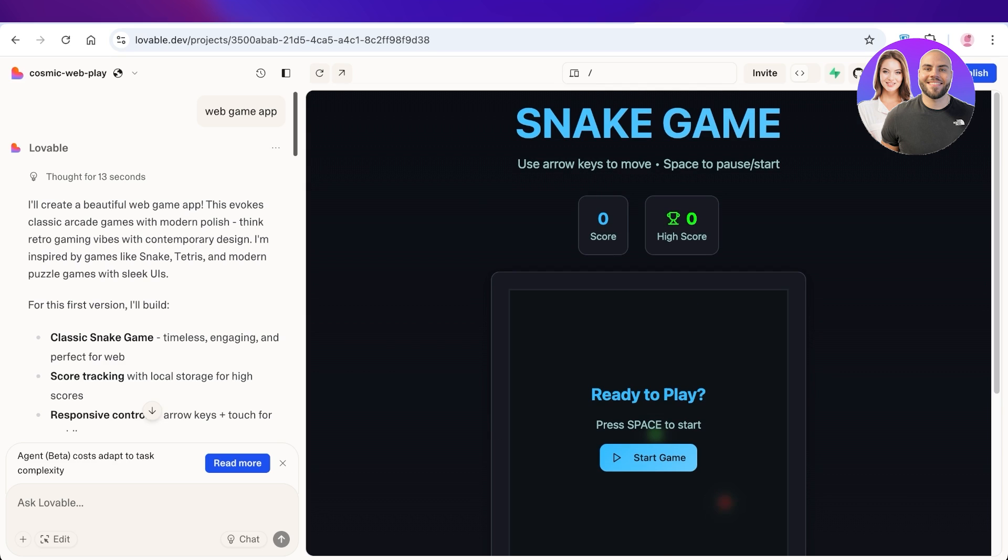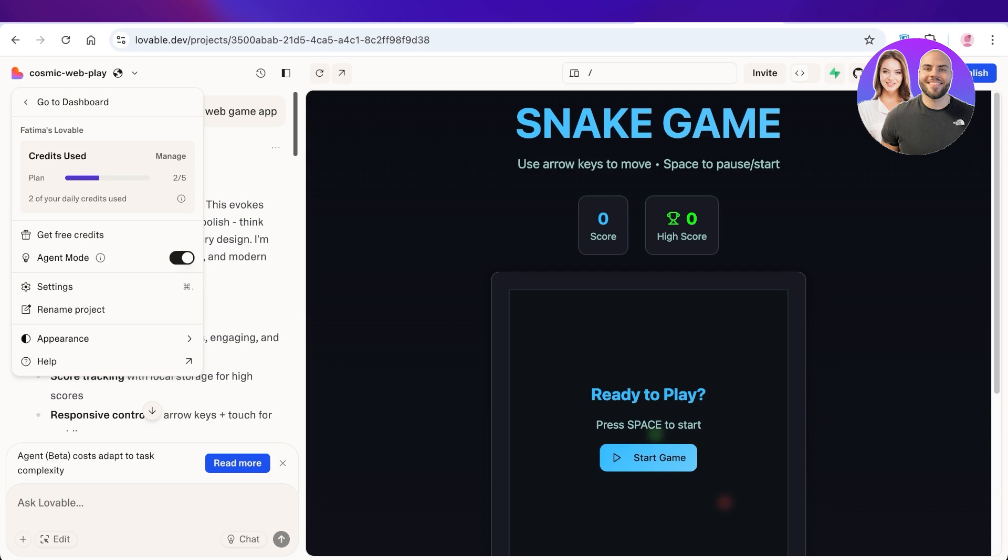...on the top left, the project name is displayed. So just click on this. Once you click on this, you will see a Settings dropdown. Click on Settings in the dropdown menu.